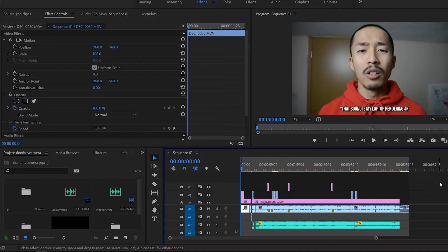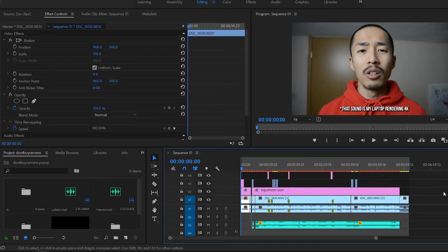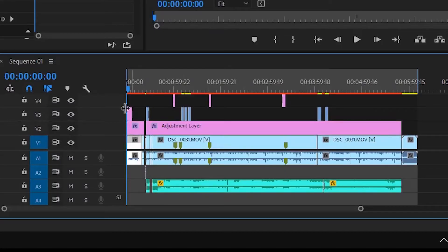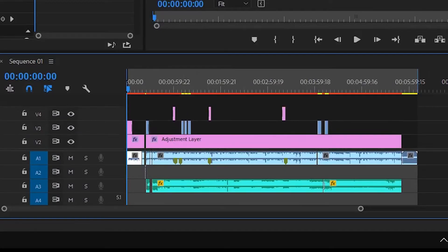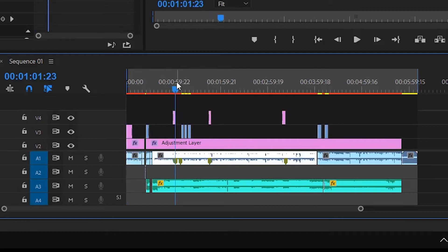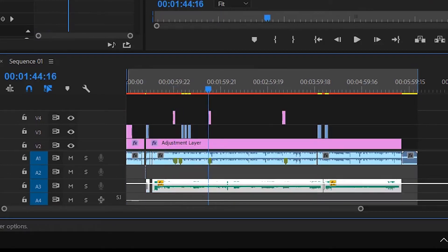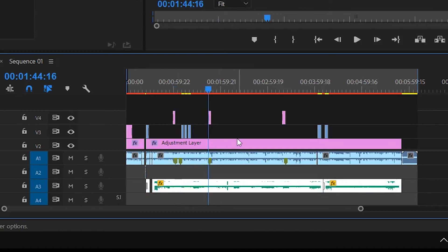Straight off the bat, this is my basic timeline here. As you can see we have an adjustment layer, layers on top for b-roll, a couple text overlay animations, as well as your basic background music.